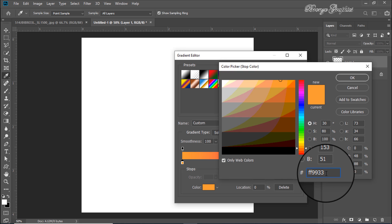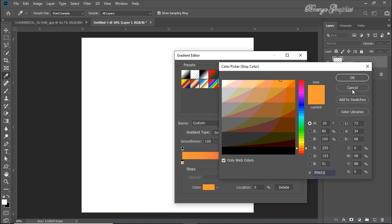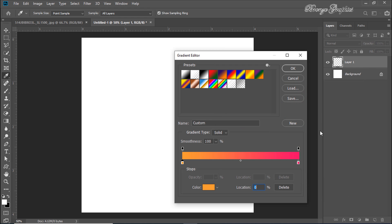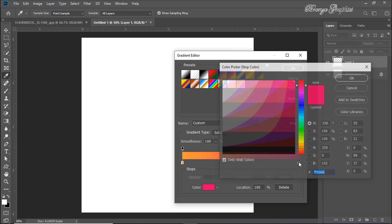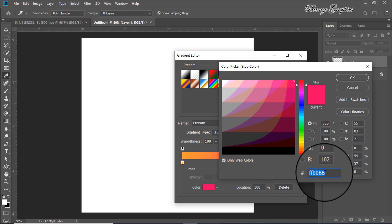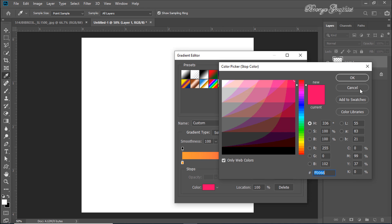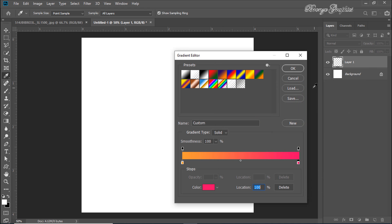The first color code is FF9933, and the second color code is FF0666.